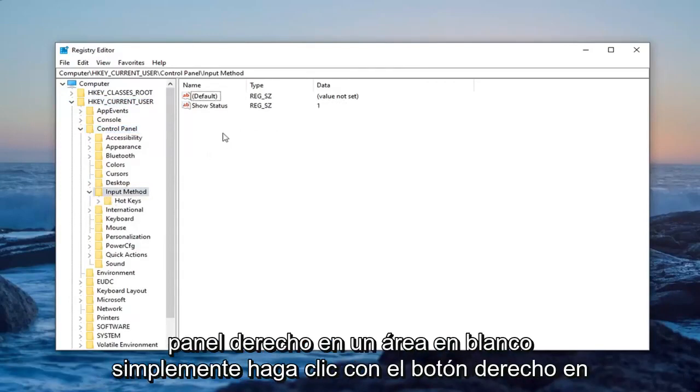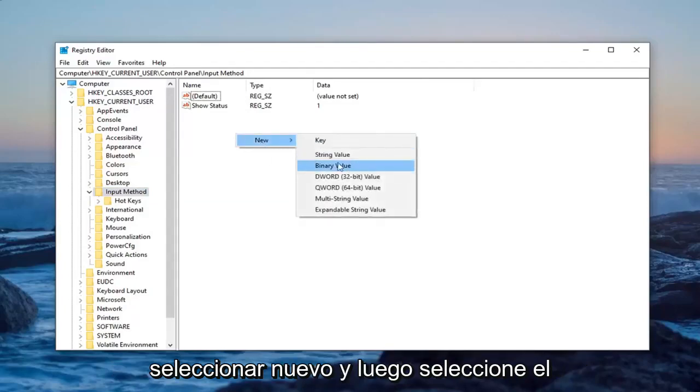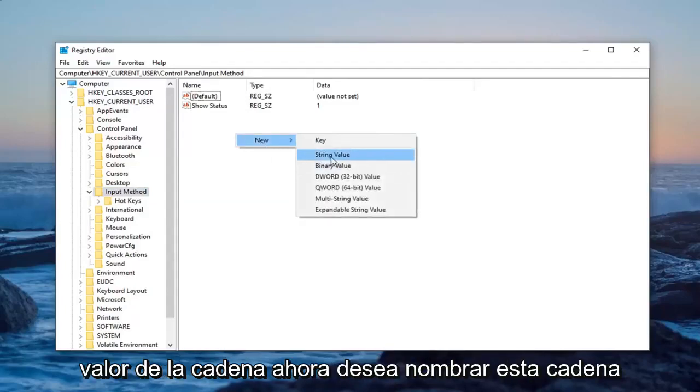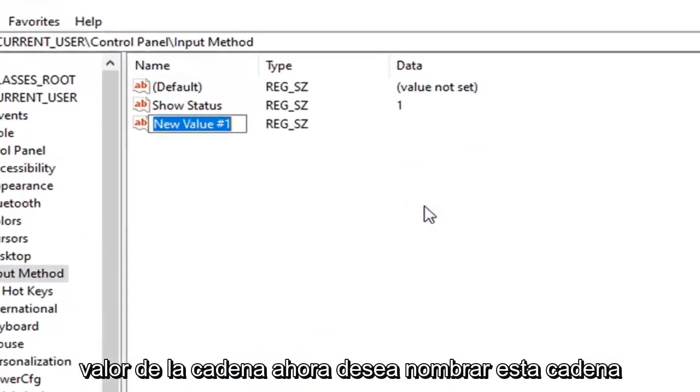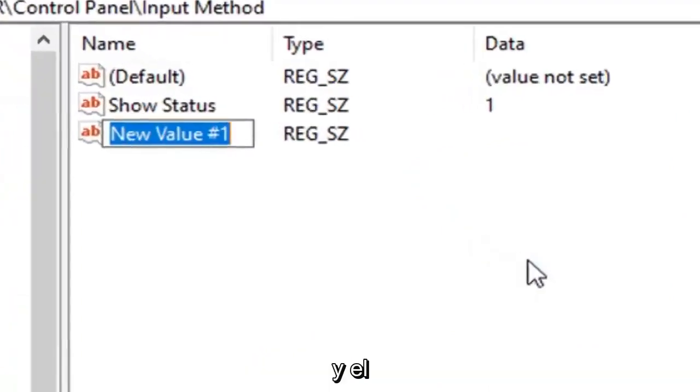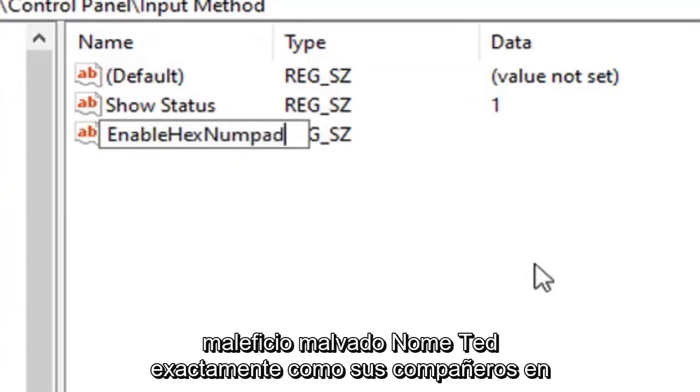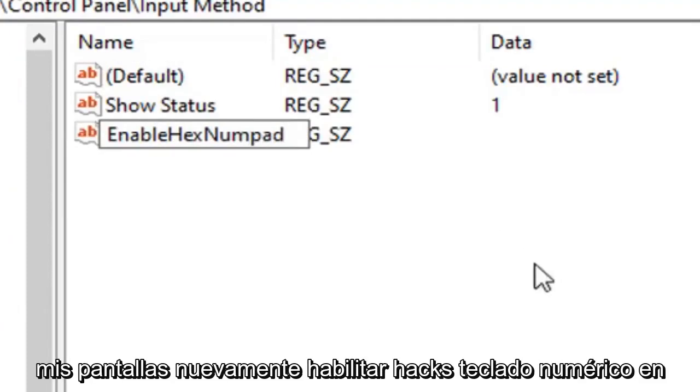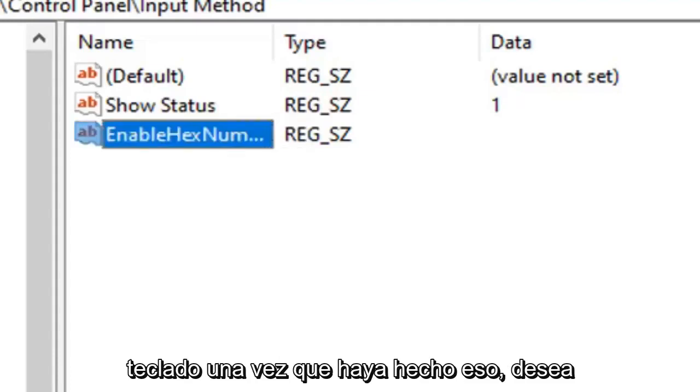On the right panel in a blank area, right-click. Select New, then String Value. Name this string 'EnableHexNumpad' exactly as it appears on my screen: E-N-A-B-L-E-H-E-X-N-U-M-P-A-D. Hit Enter on your keyboard.